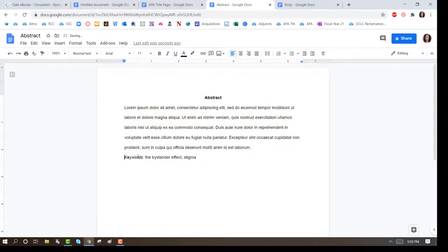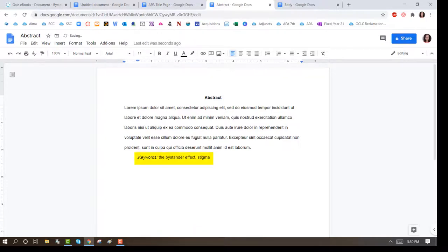For the keywords, press Enter and Tab and type 'keywords' in italics and important keywords from your paper.